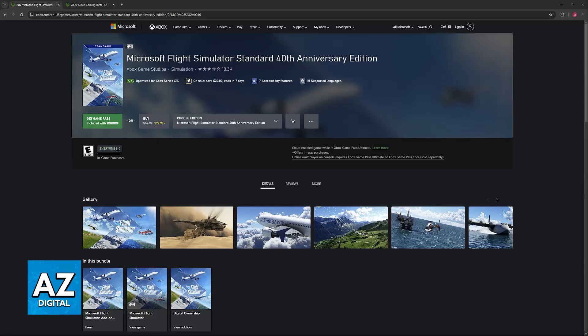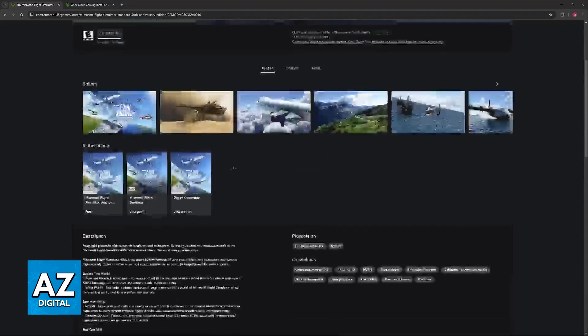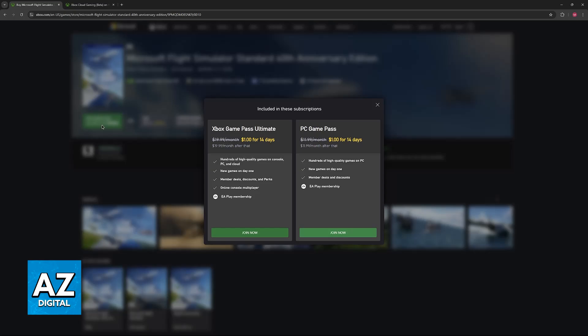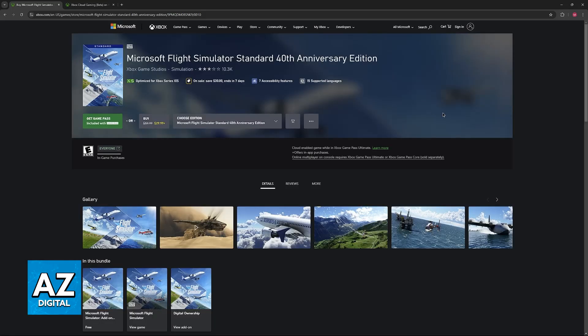Once you have all of this set up, you'll need to acquire an Xbox Game Pass Ultimate subscription. If you don't have Game Pass, you'll need to purchase an Ultimate subscription. Once you have an Ultimate Game Pass subscription active, you're good to go.